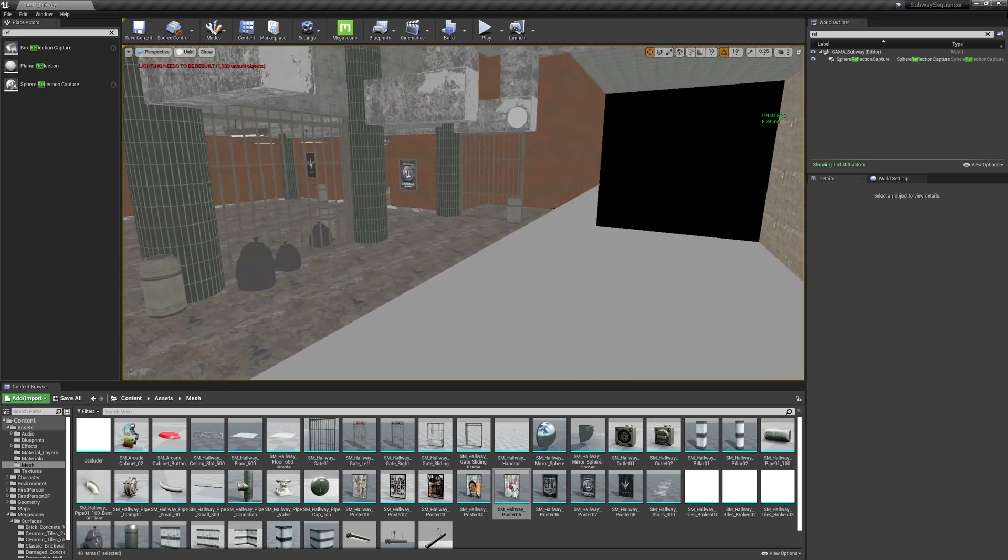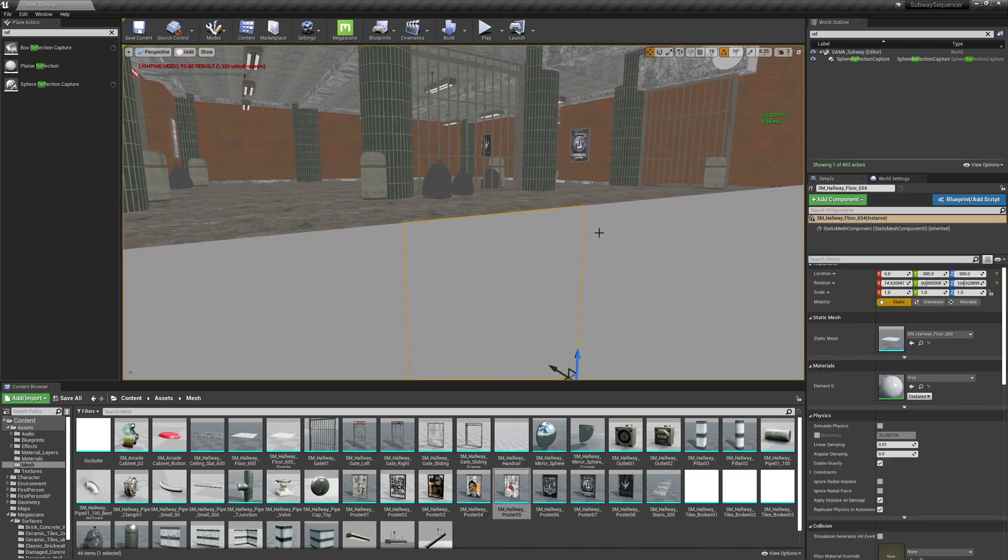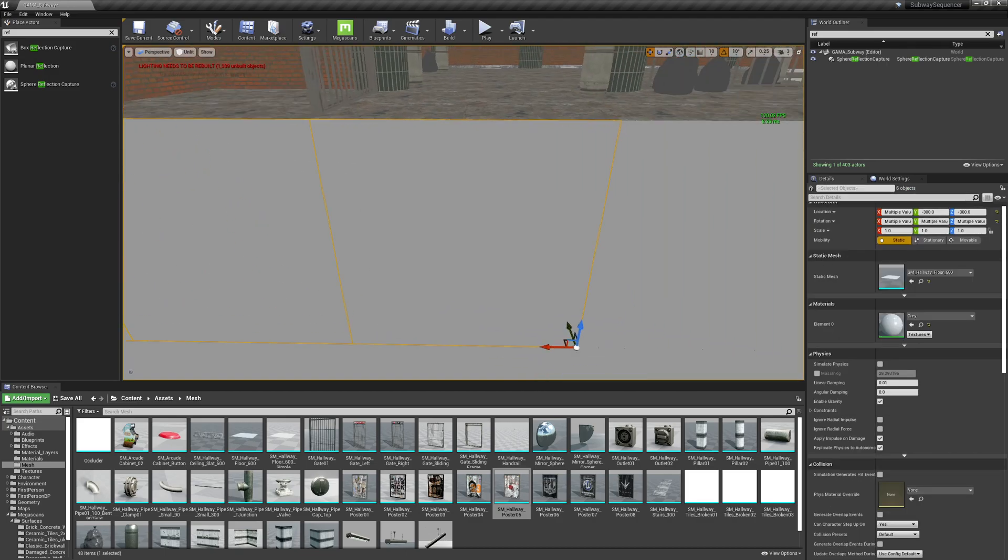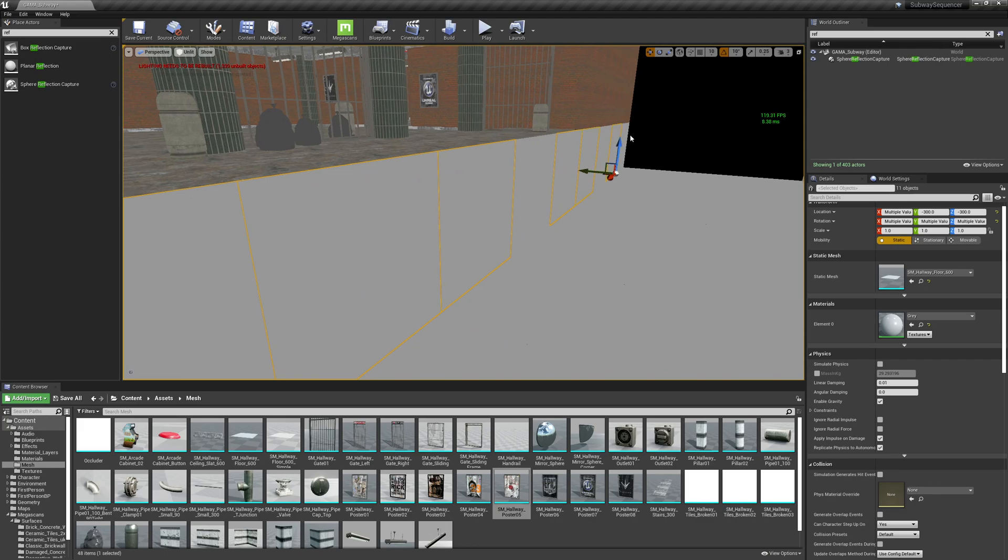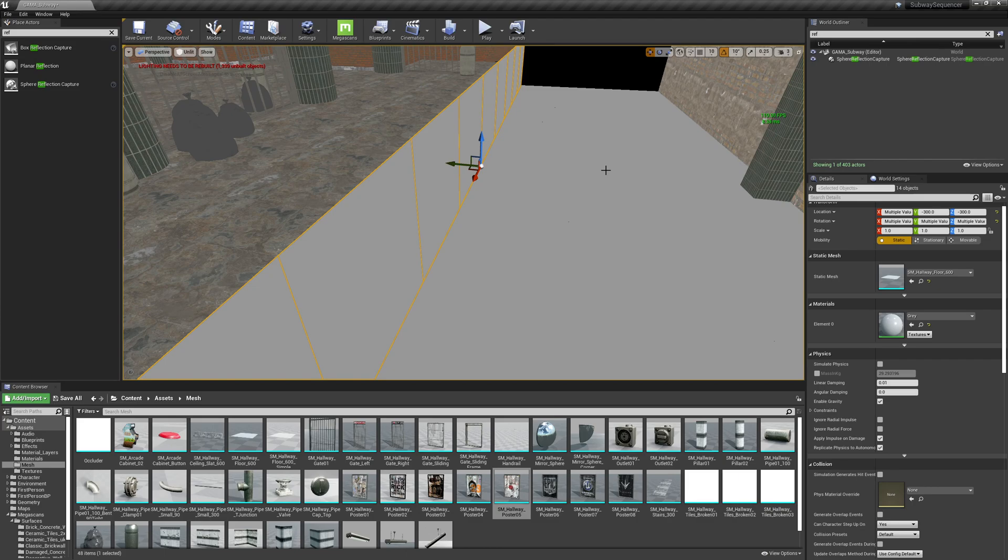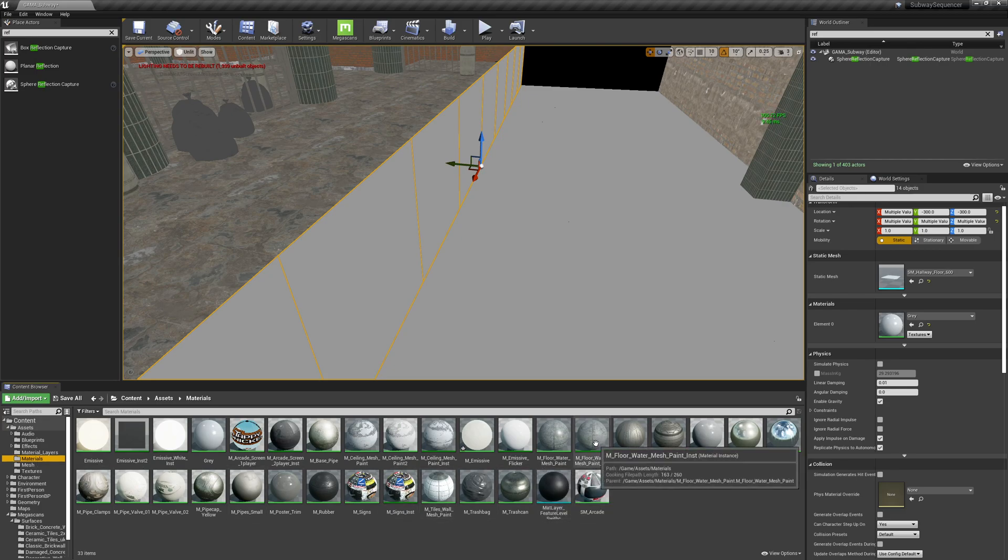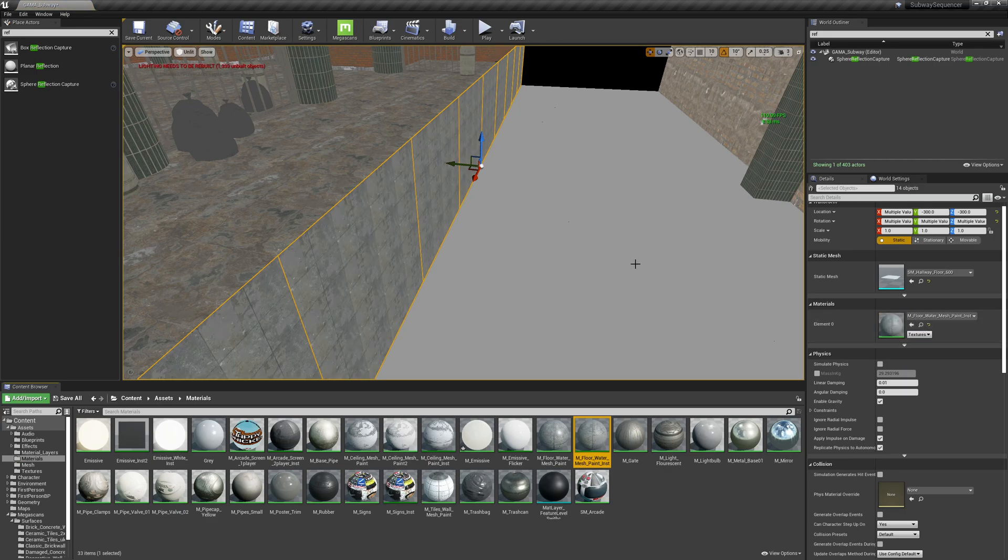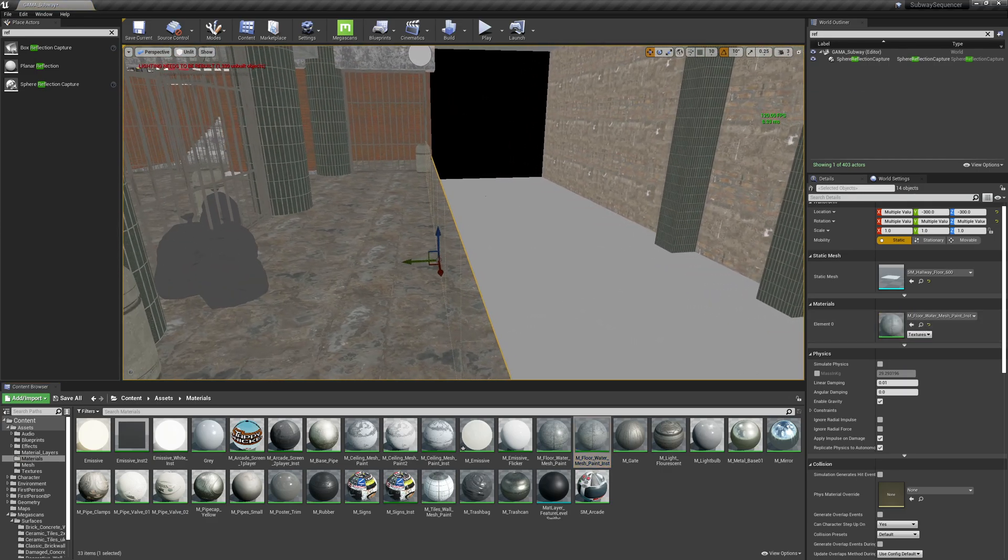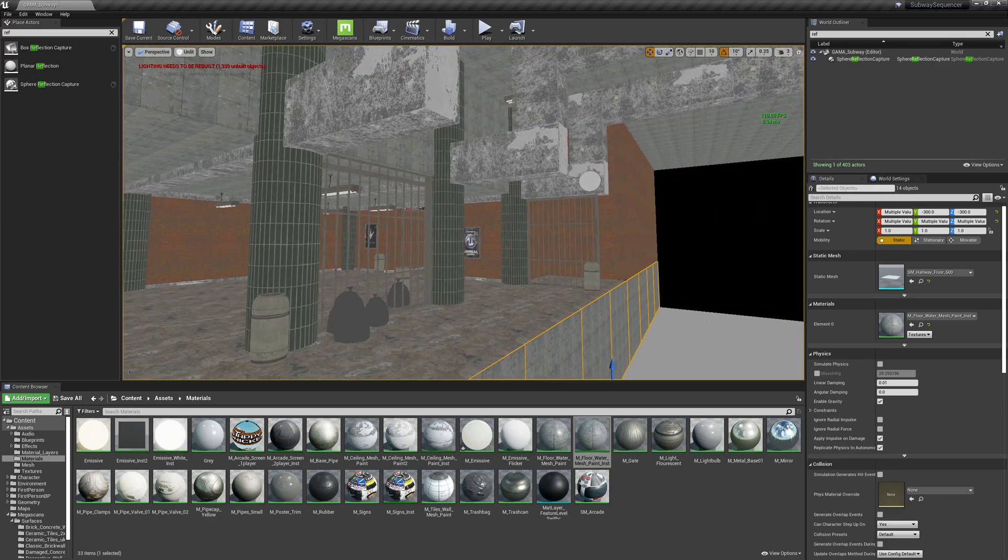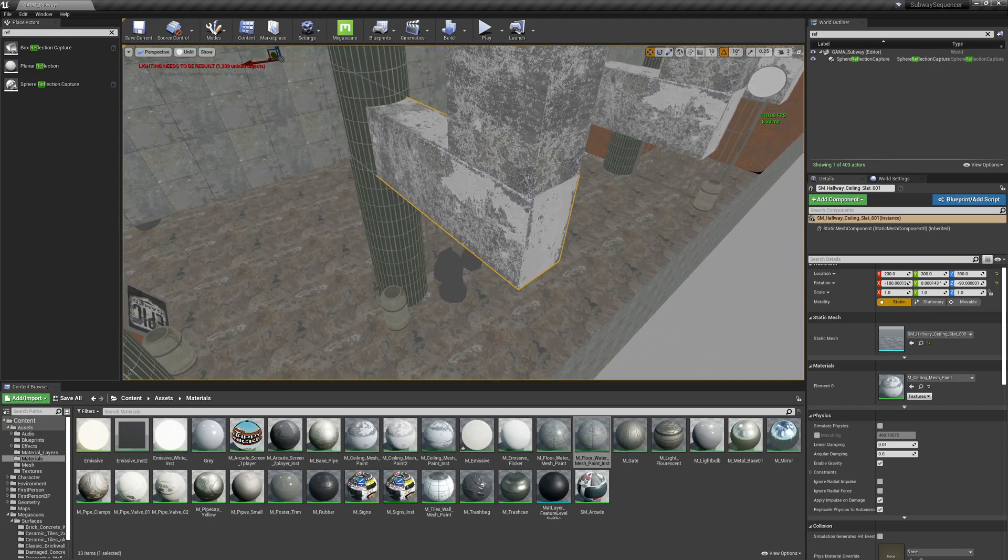So another area is going to be this transition from down here to there. I could throw a material on here at this point - it's not really going to matter what it is.